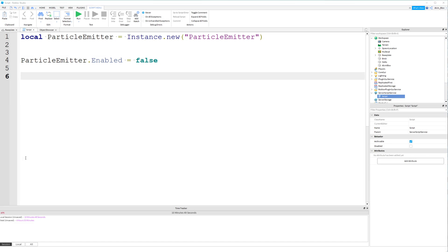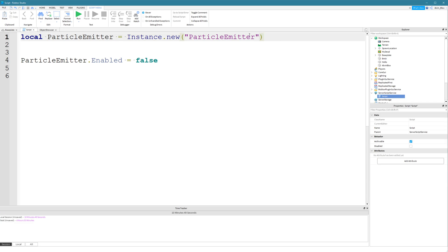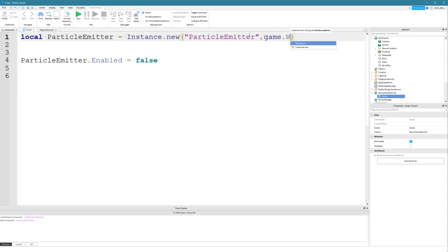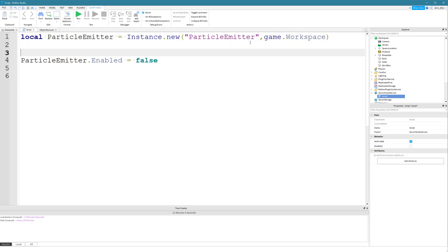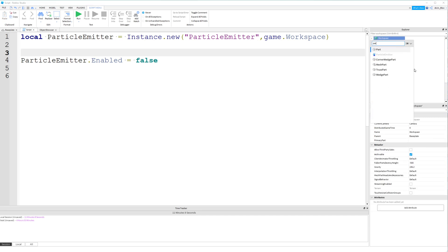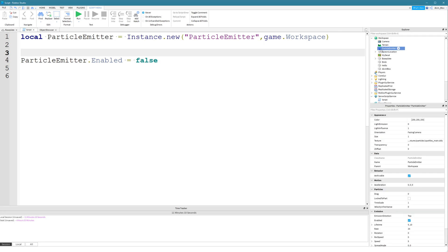Before we finish, let me give you a quick reason why the second parameter of Instance.new — the parent argument — is bad practice. First of all, it's deprecated, so Roblox doesn't support it anymore and recommends not using it. The reason is: if we set the parent of the object first, the particle emitter is immediately placed into the game world. It's then much more costly for the game to look up the particle emitter every time we want to change something.